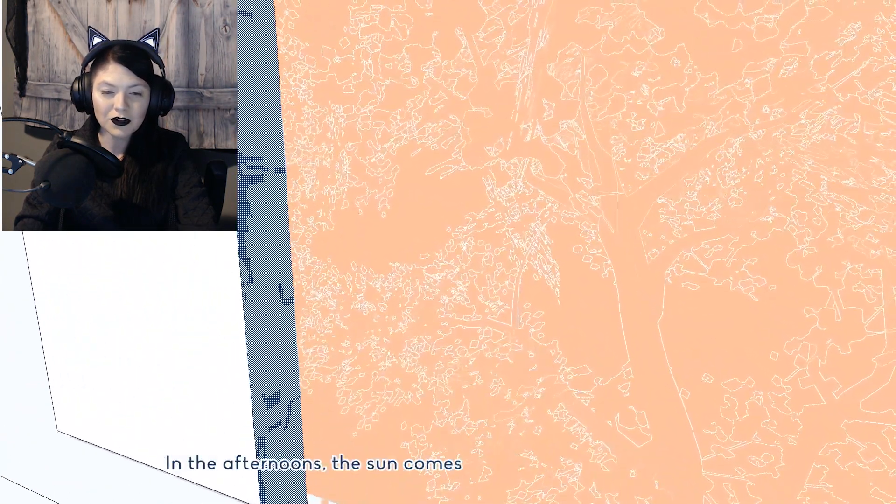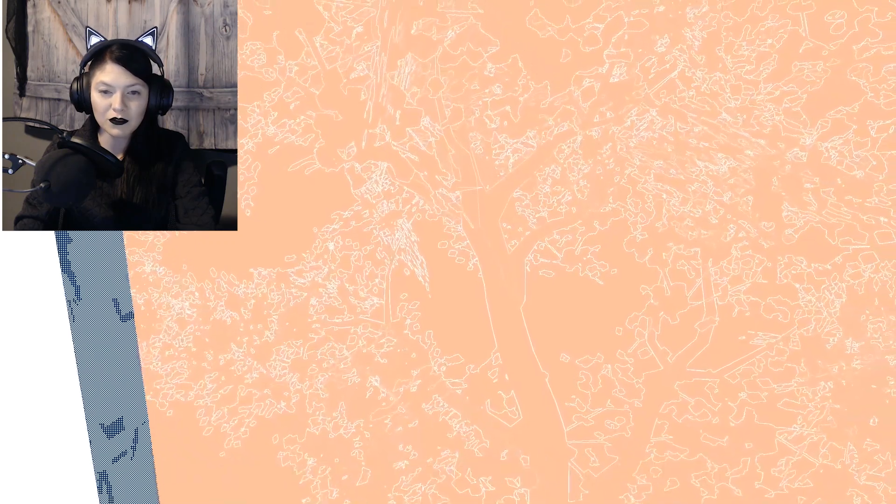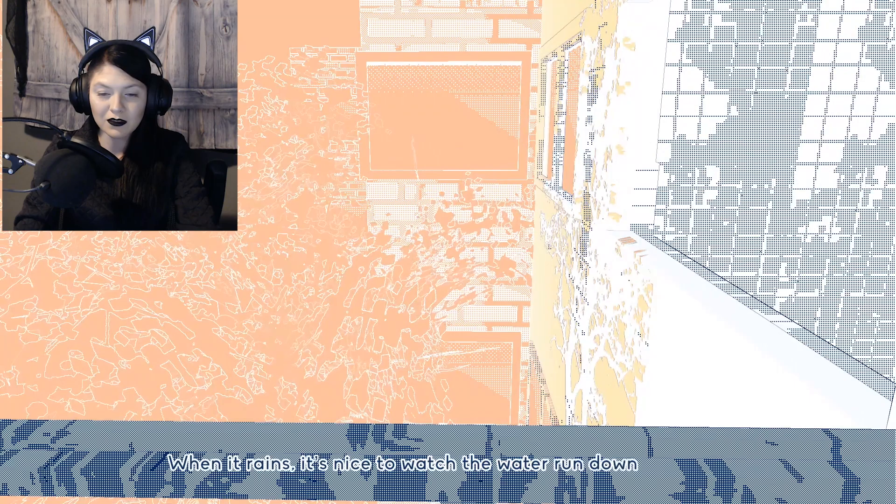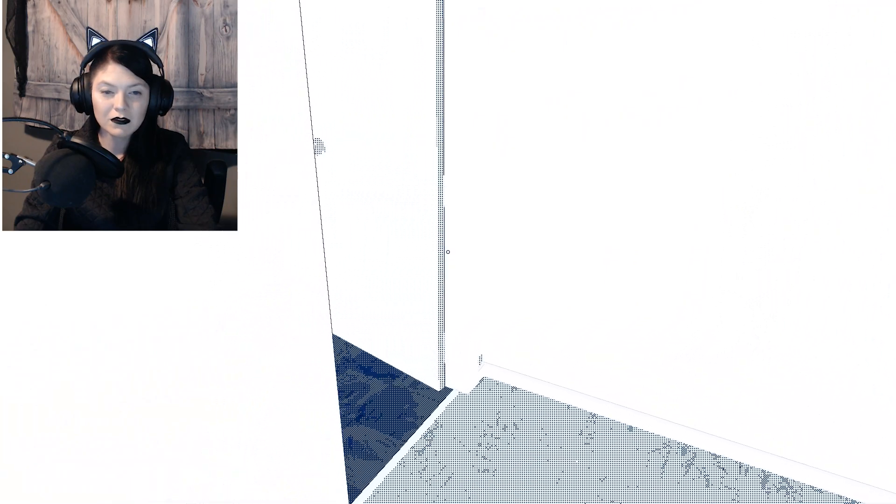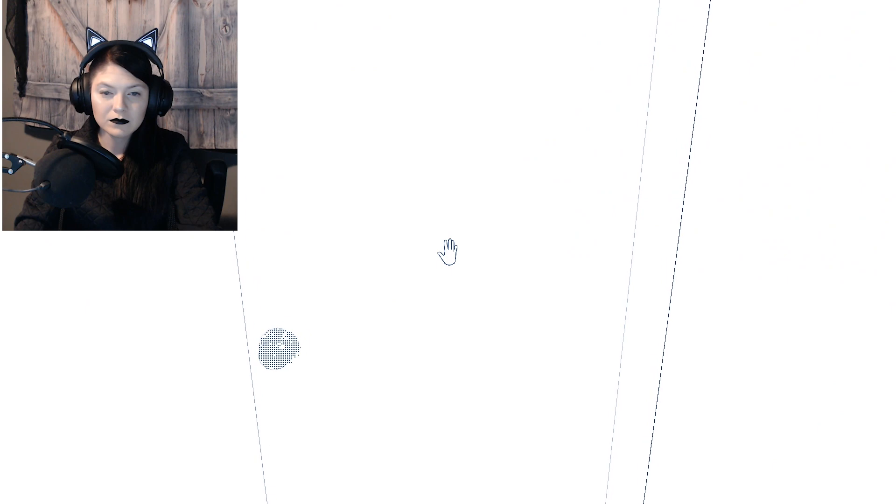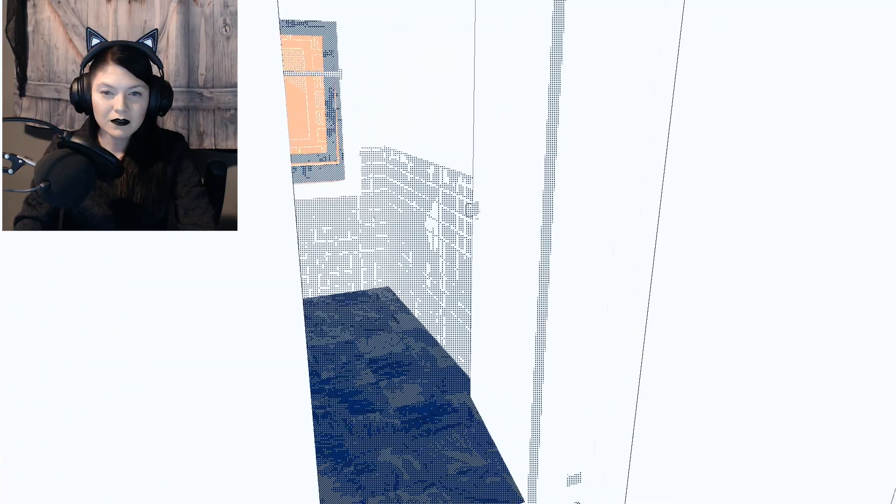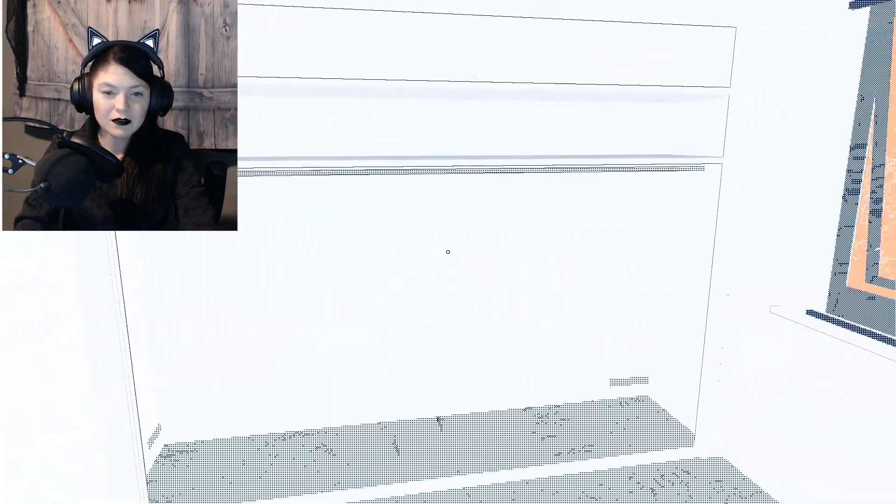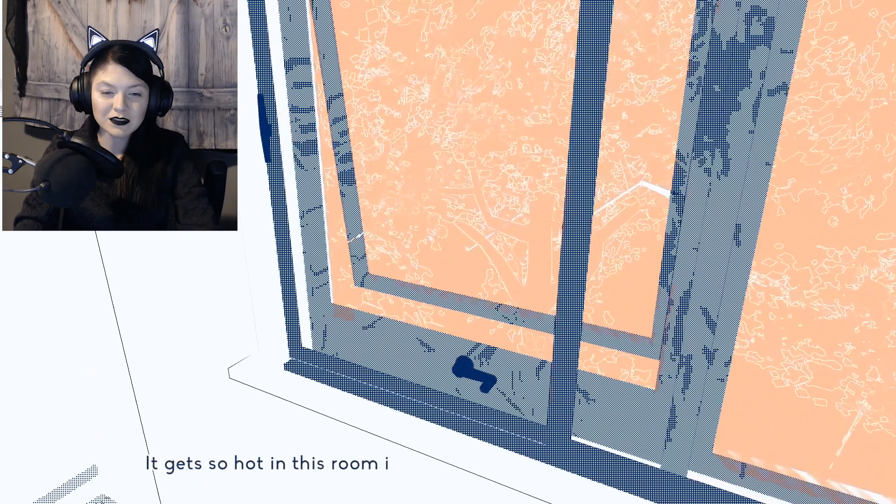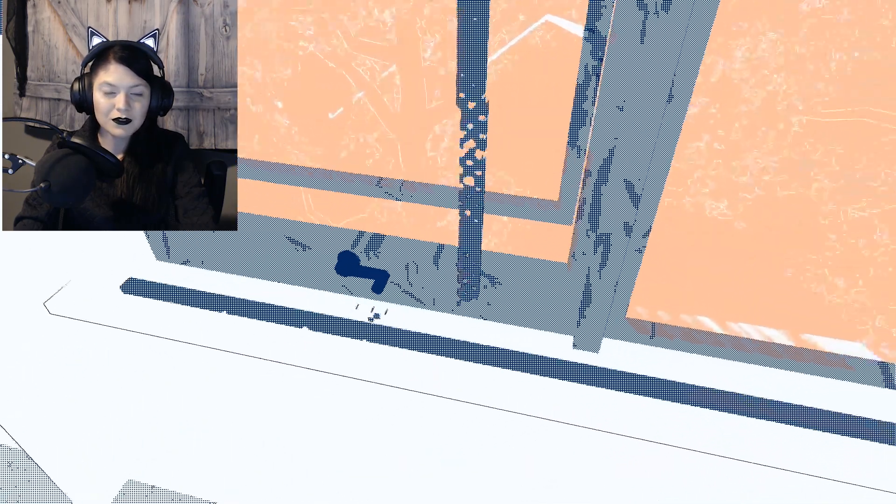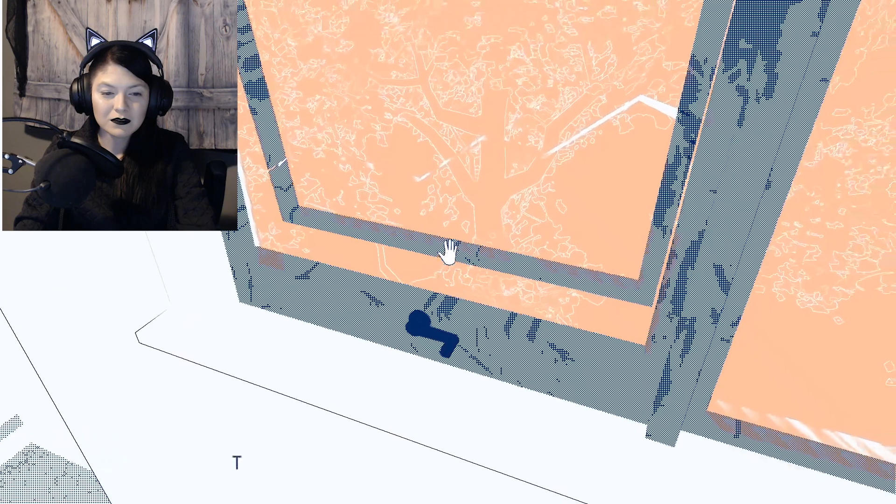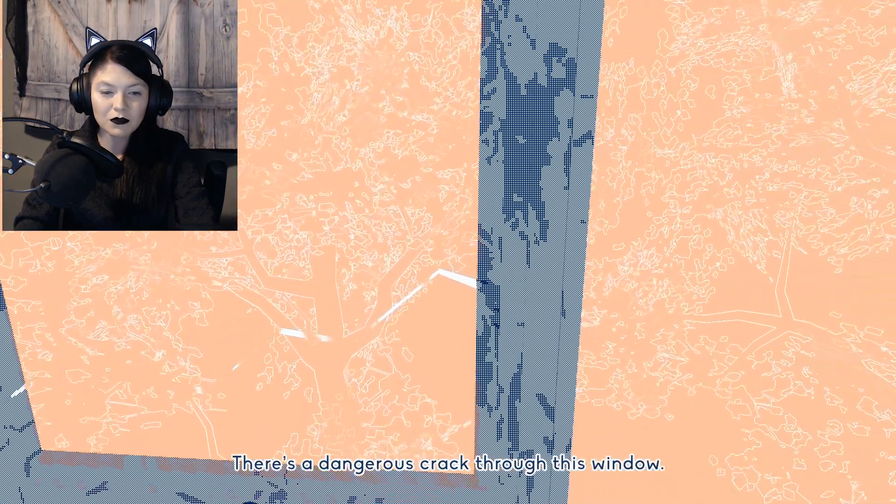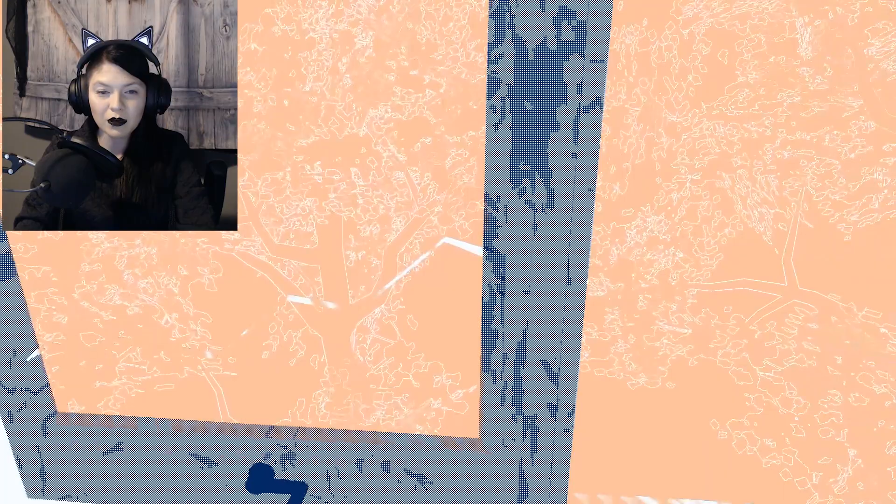In the afternoons, the sun comes in and plays across the walls. When it rains, it's nice to watch the water run down the glass. I believe you wholeheartedly. It gets so hot in this room that it has two windows. There's a dangerous crack through this window. It'll be fixed before I return.